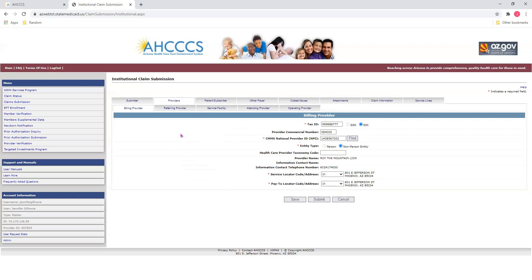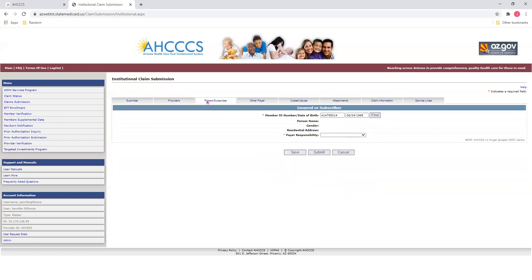For today's tutorial, I'm not going to enter referring, service, attending, or operating provider information. So I'm going to go ahead and move on to the Patient Subscriber tab. Here, you'll enter information about the member for who you're submitting the claim. You'll first enter the member ID number, which is the access ID number, which will begin with the capital letter A, followed by eight numerical digits.